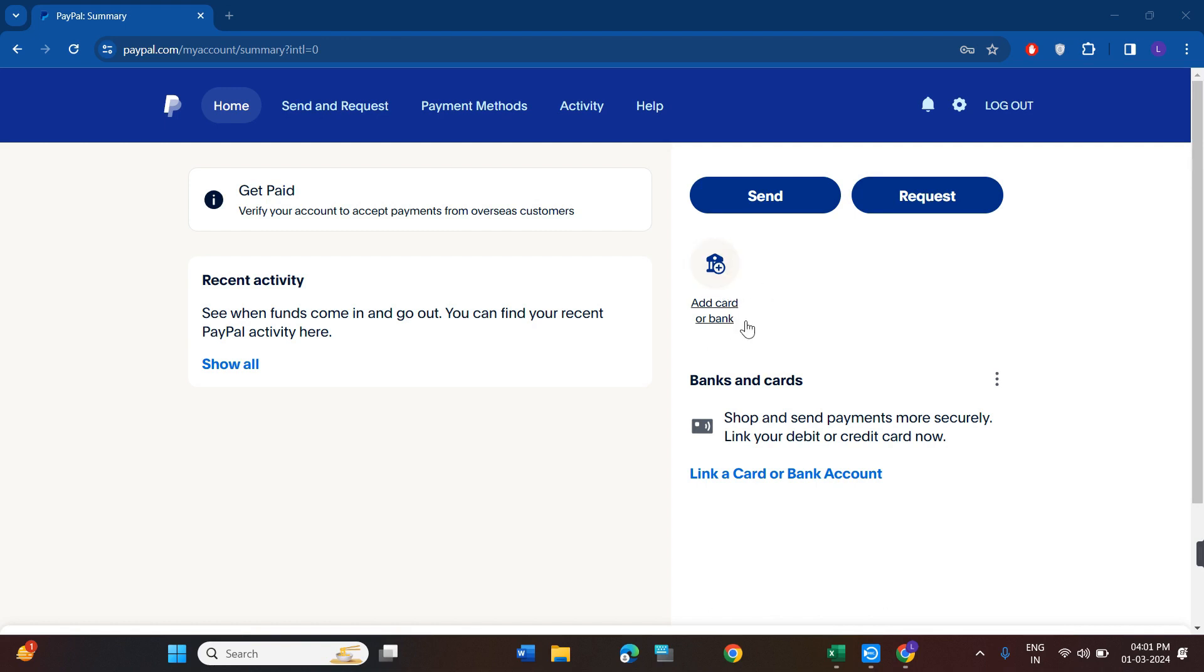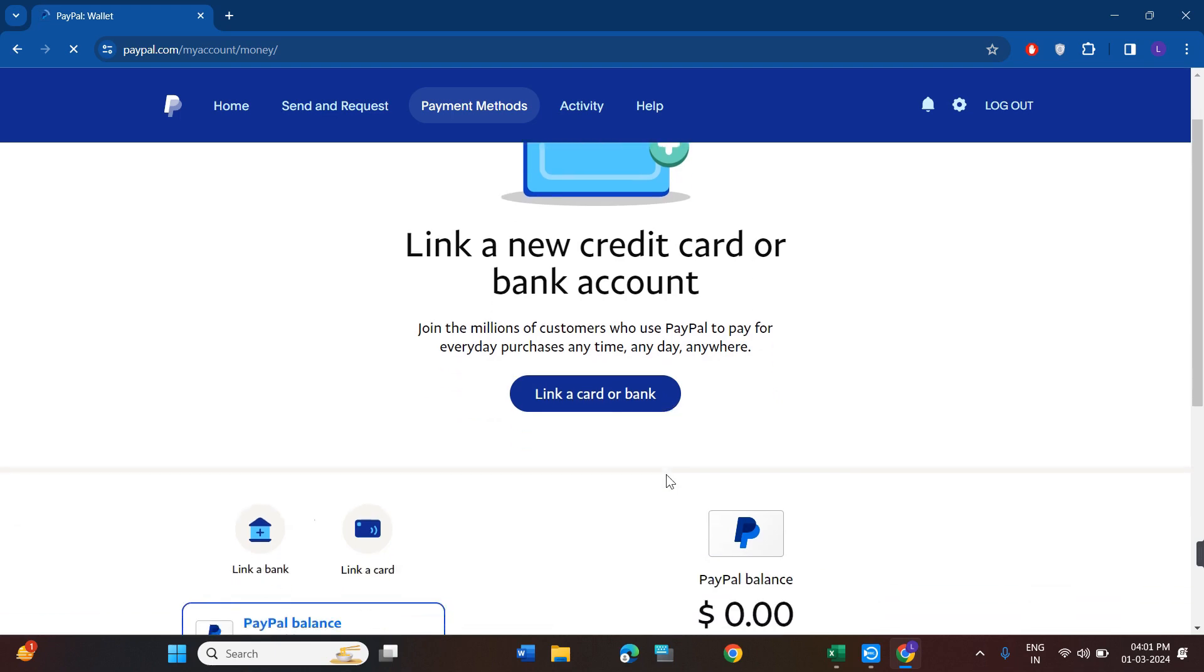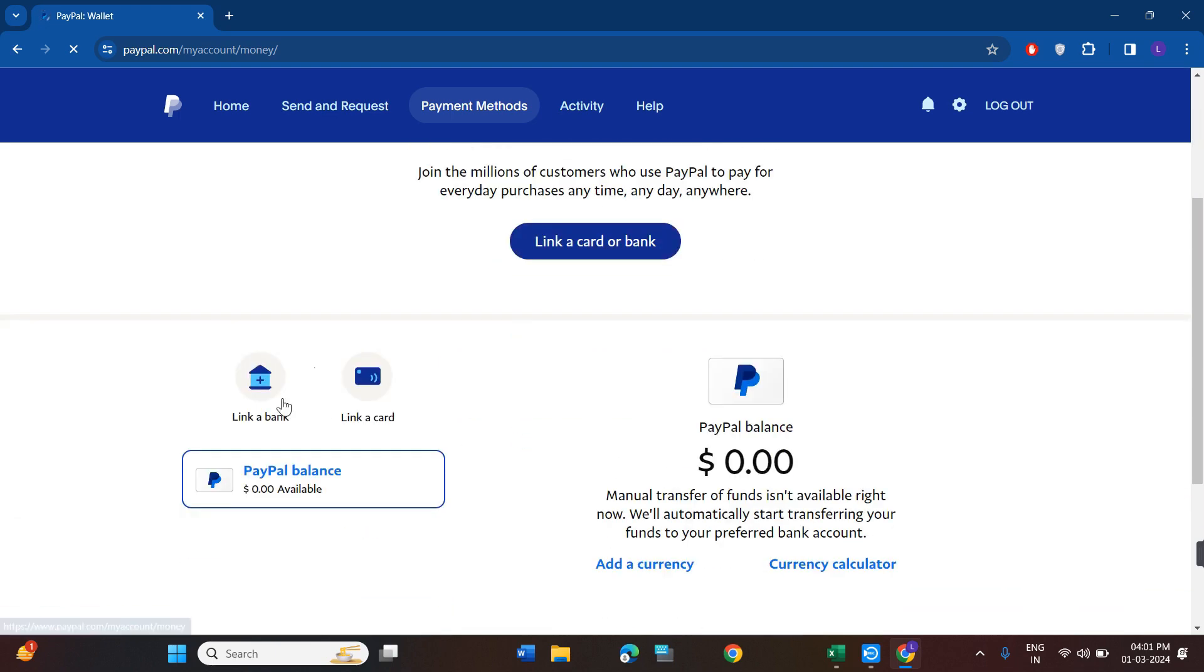But if you are not able to see this option on the home page, then you will have to click on payment methods in the top. Afterwards, you will be landed on this link a card or bank page.